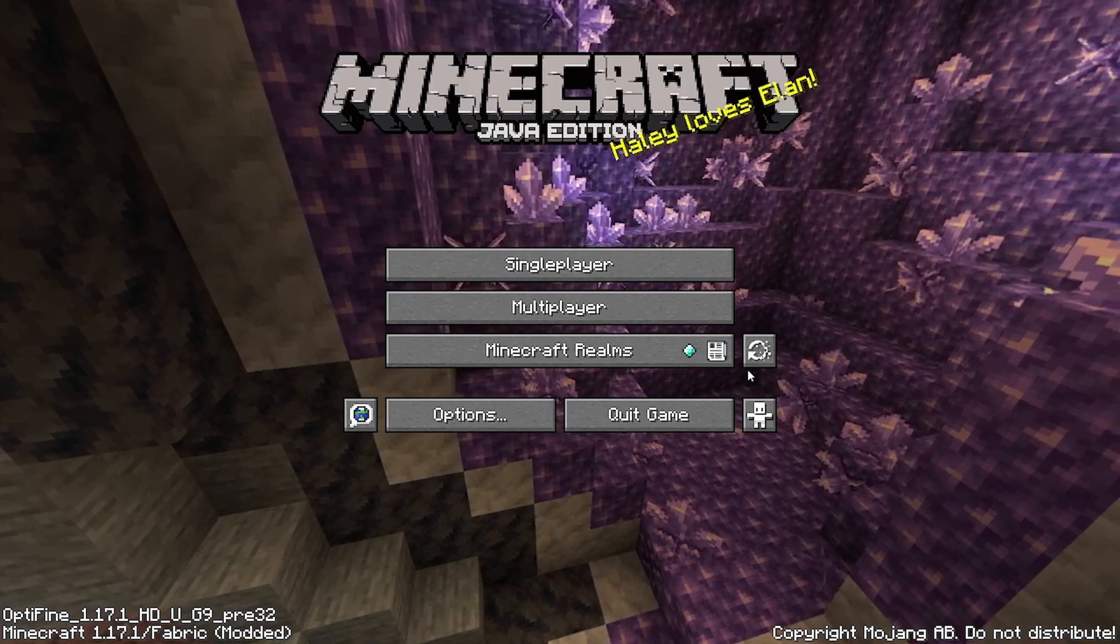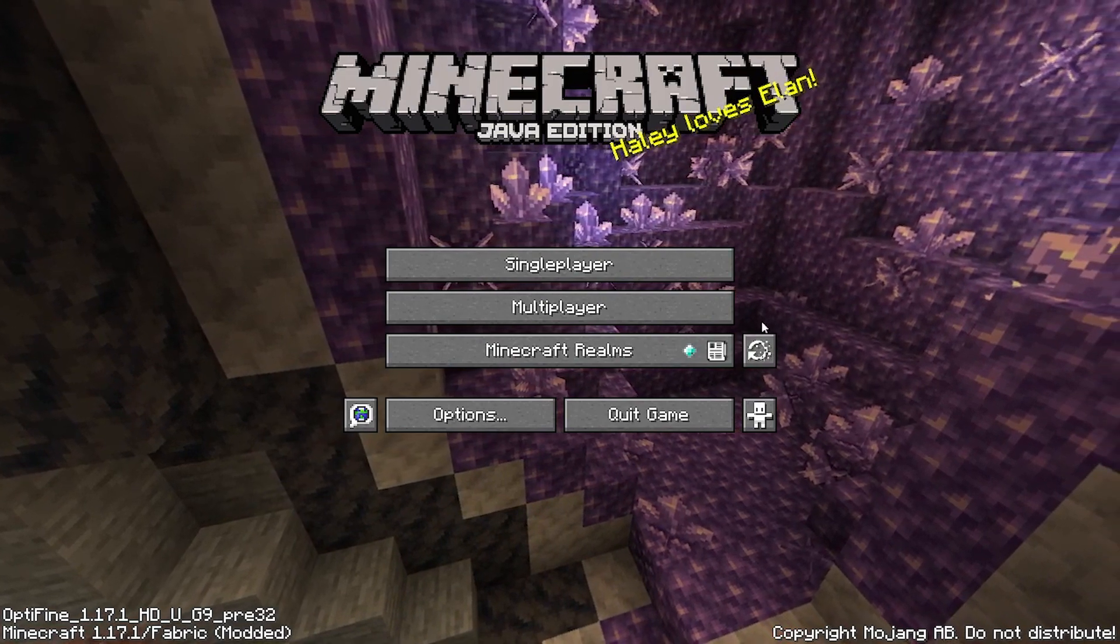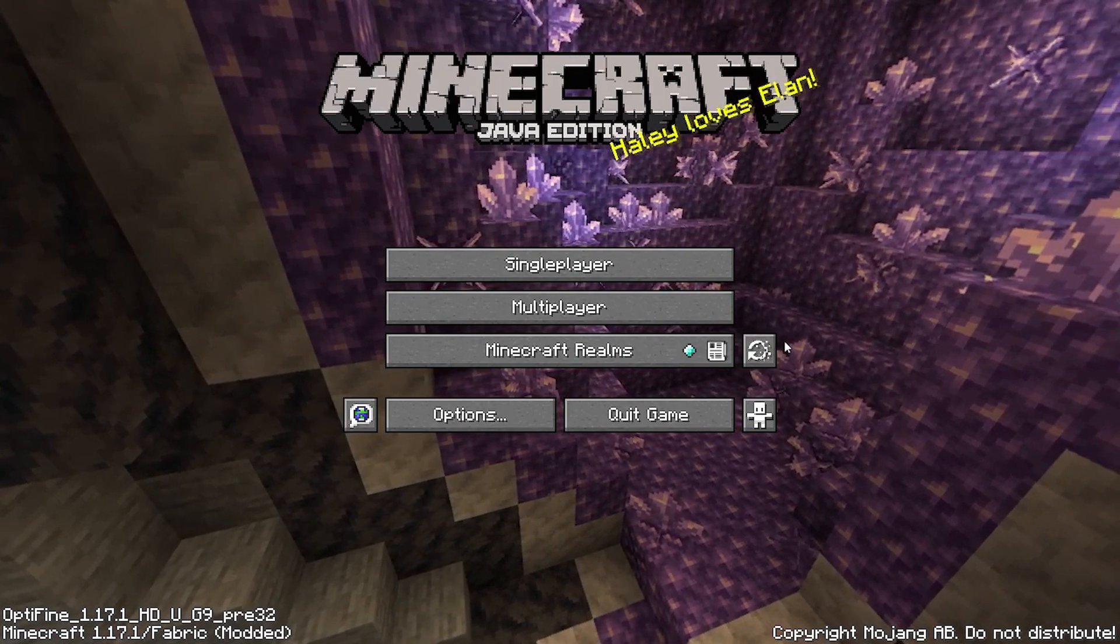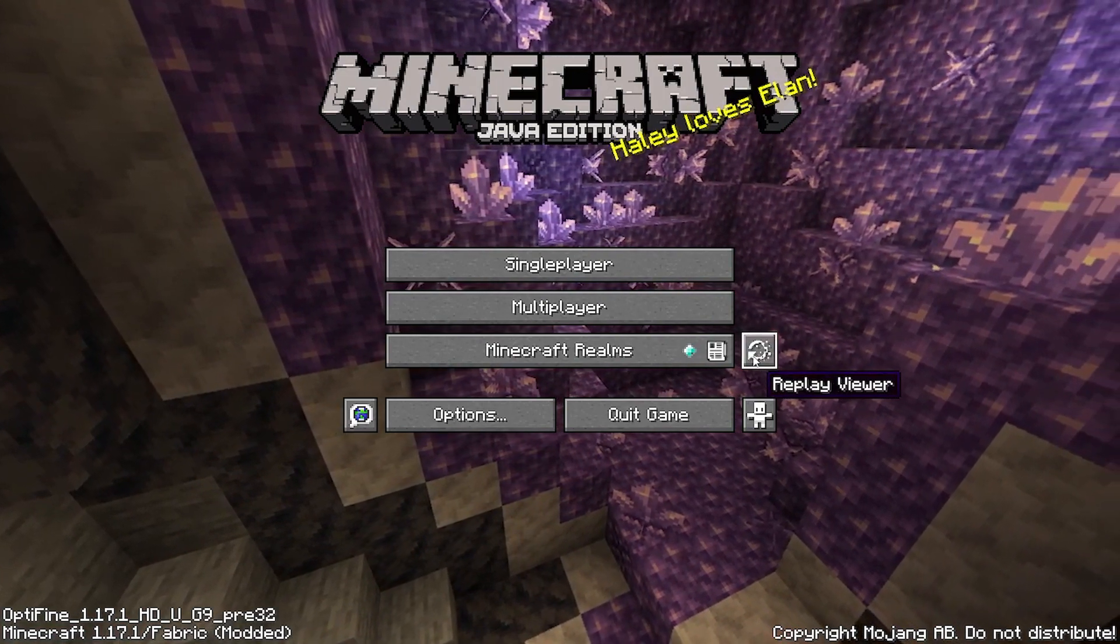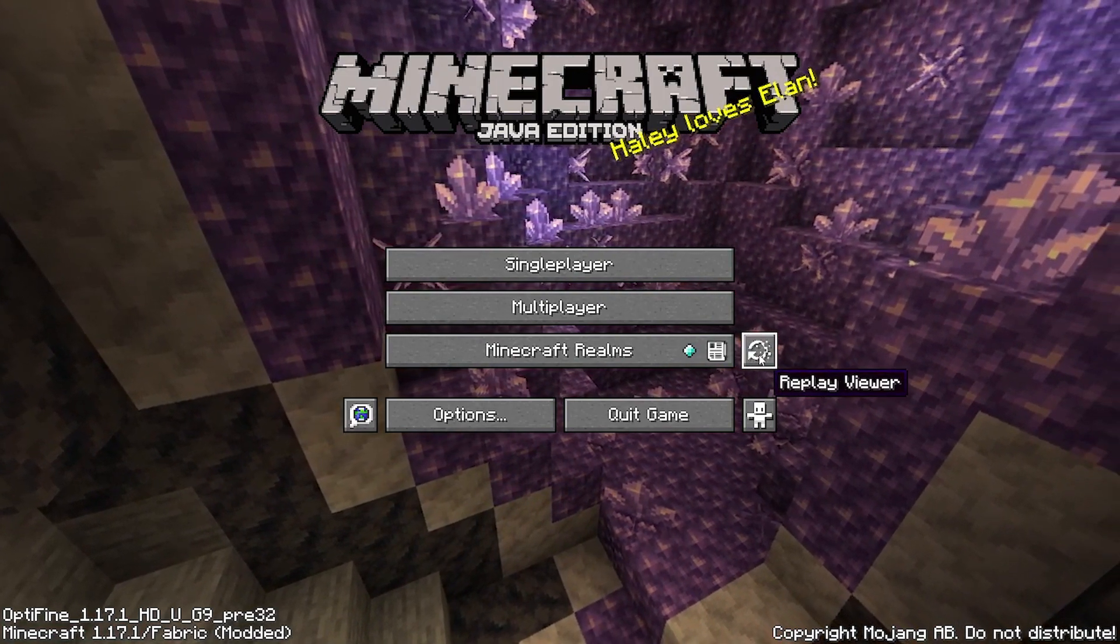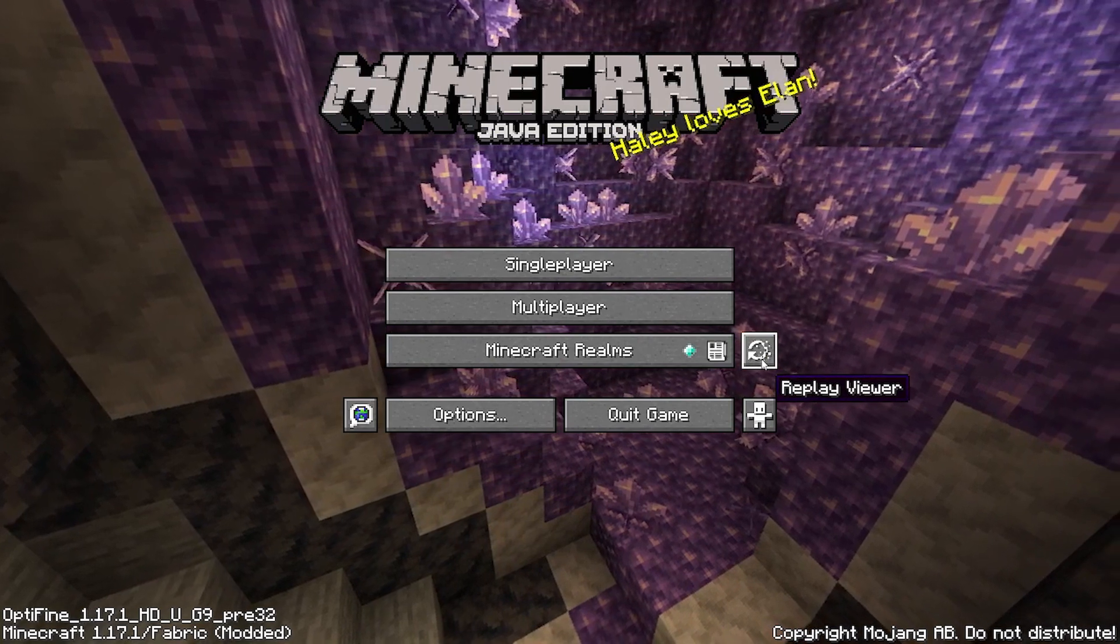Once the correct installation is selected, click on Play. Now, as you can see, the replay mod is now installed in 1.17.1. And we can start recording.